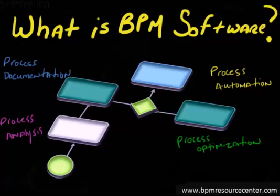This concludes part one of our video. In the next video, I'll transition from BPA tools to the broader spectrum of BPMS tools.